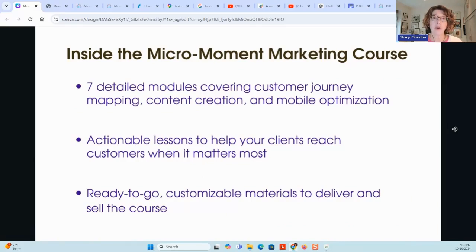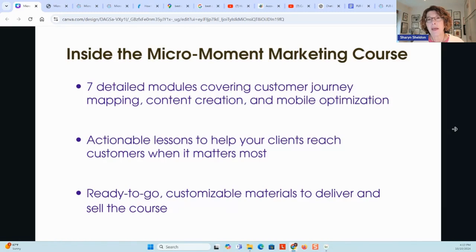Let me show you the course, what's covered in it, and then I'll give you a look at the materials themselves and some of the things that go into more detail on what people will do in the course. And of course, you might want to go through it yourself.